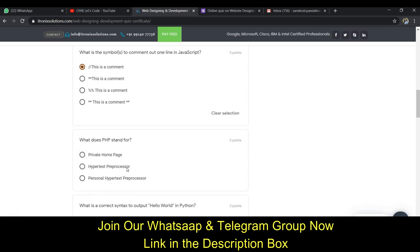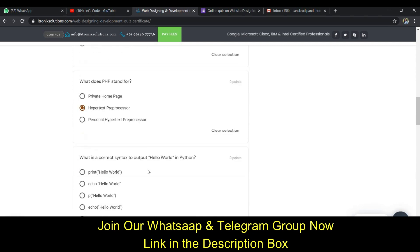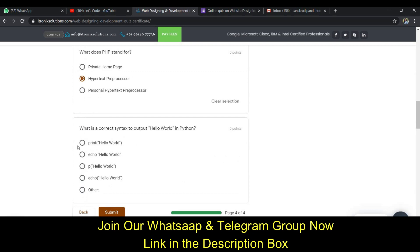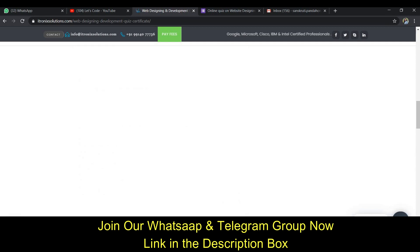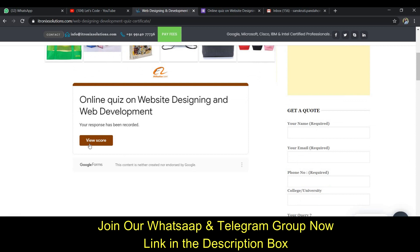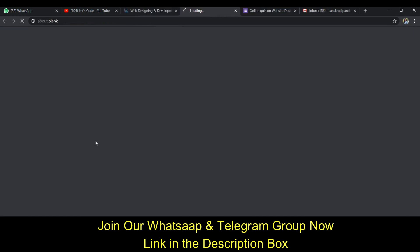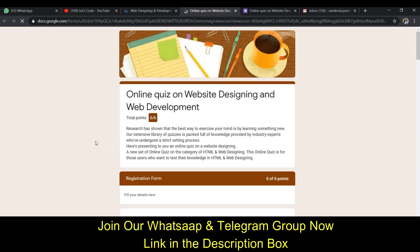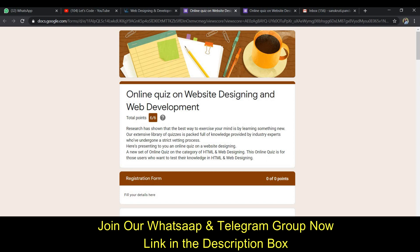PHP stands for Hypertext Preprocessor. Okay guys, after doing this you have to click on submit and your answer will be submitted. In the next page you can view the score and here you can see six out of six.